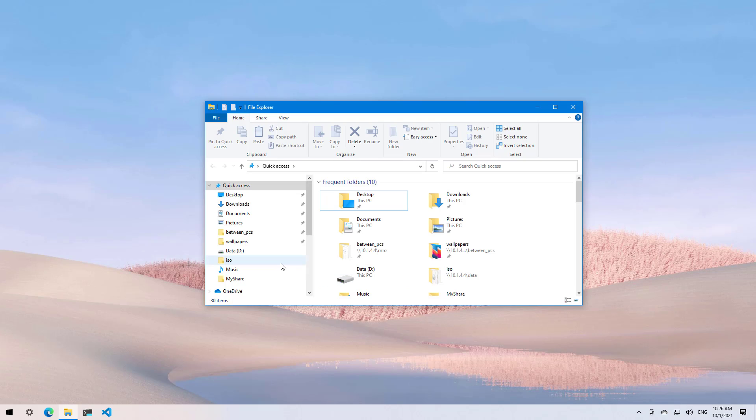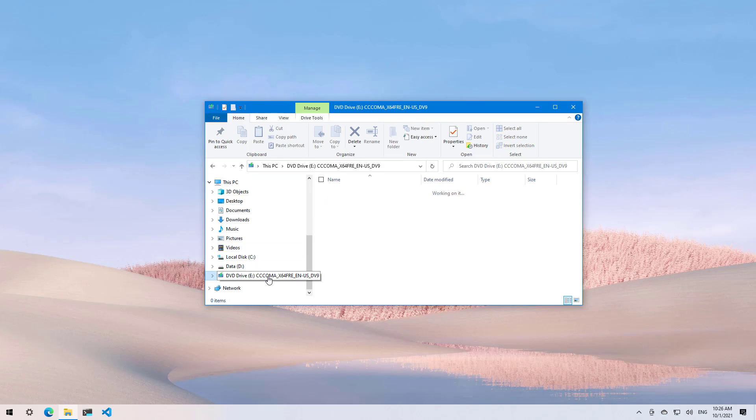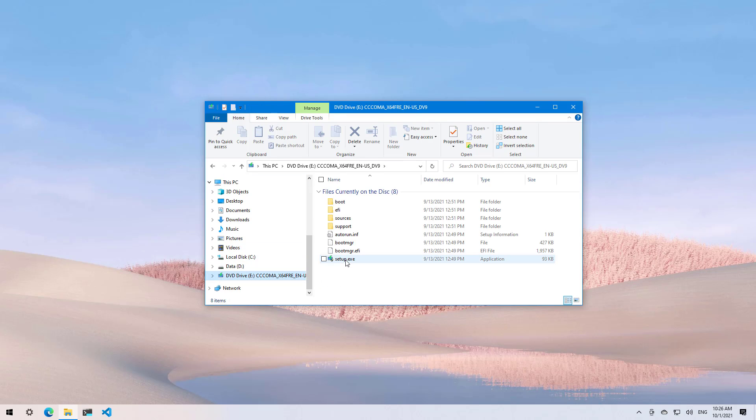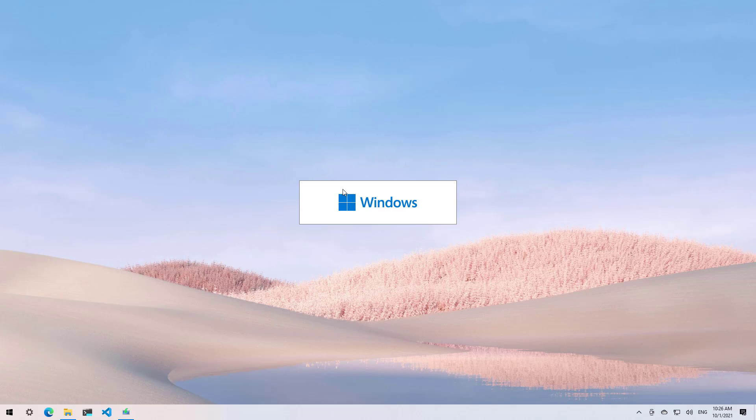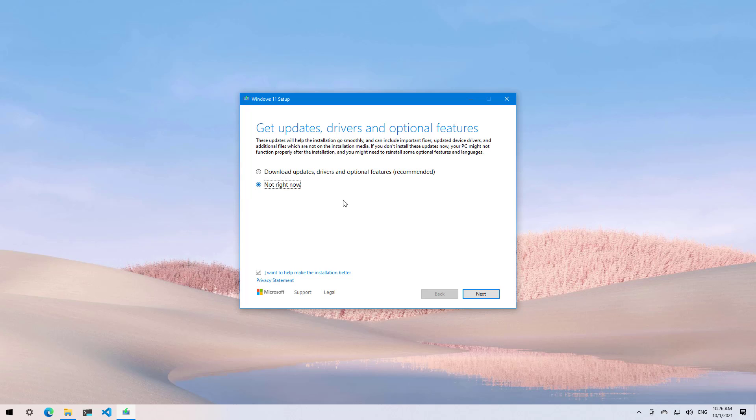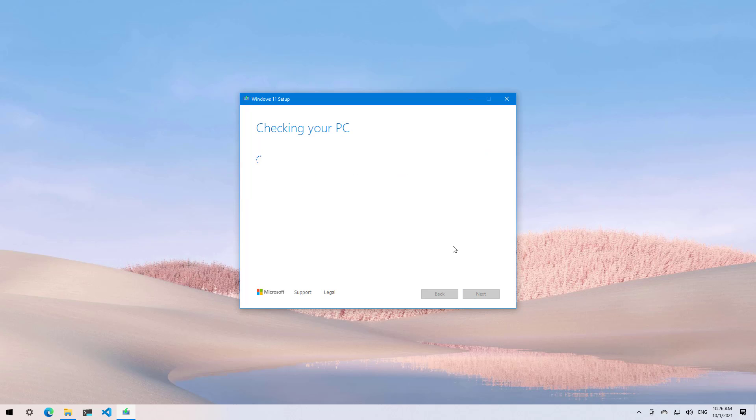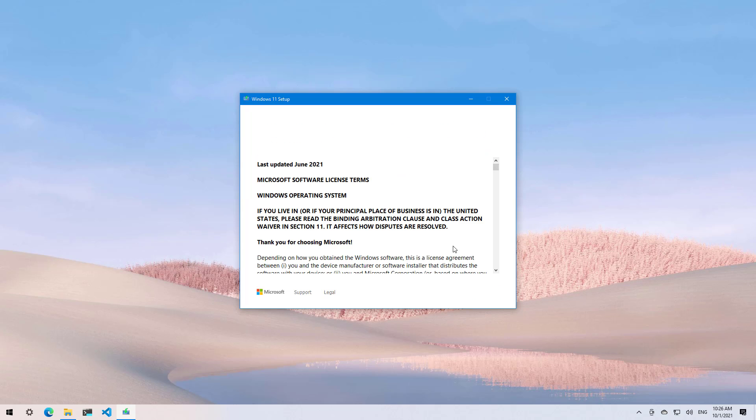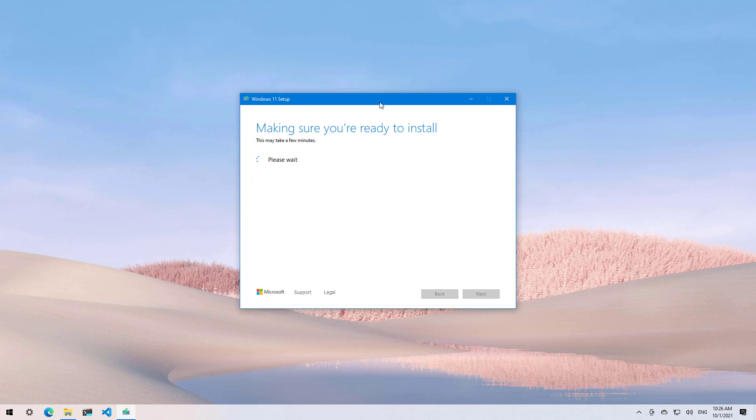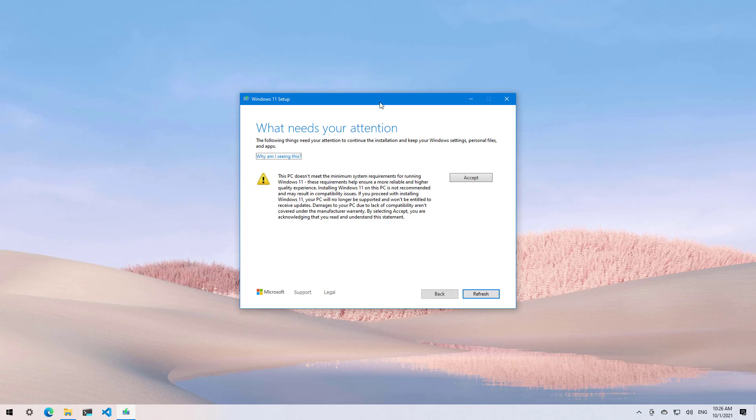And now we should be able to start the setup again, but this time the tool should skip the system requirements. As you can see, now we can continue with the setup process. But here's the thing: even though you can bypass the system requirements, you will be required to confirm that you understand that the computer does not meet the requirements, so Windows 11 will not be supported on that installation.